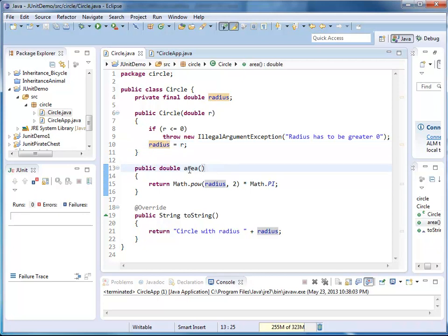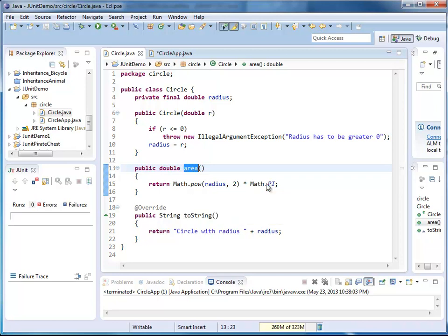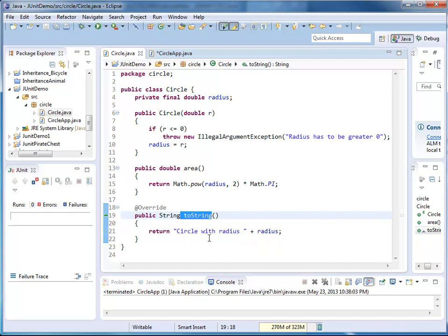Here I have a method, it's called area. And my area returns radius squared times pi. And I also have a toString method. And my toString method, I just represent my current instance. I say this is a circle with radius of a given value.